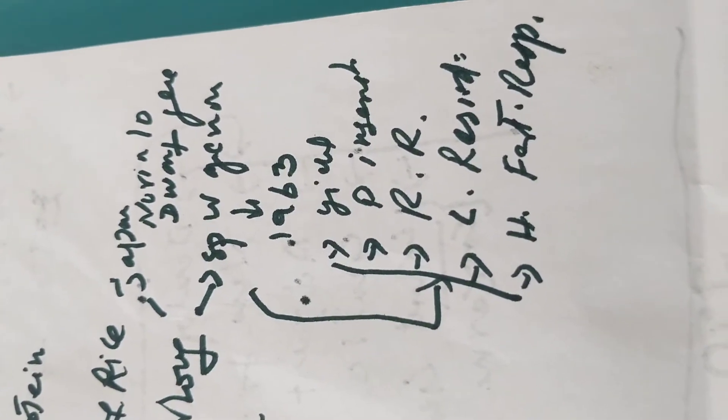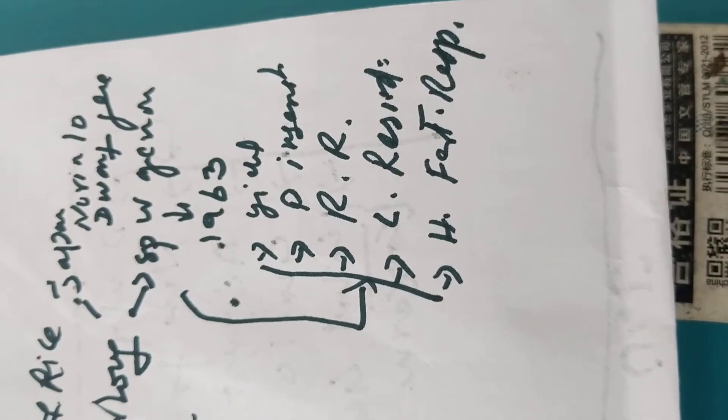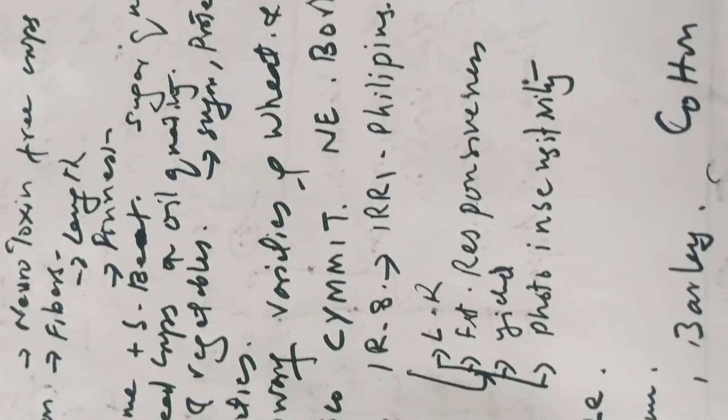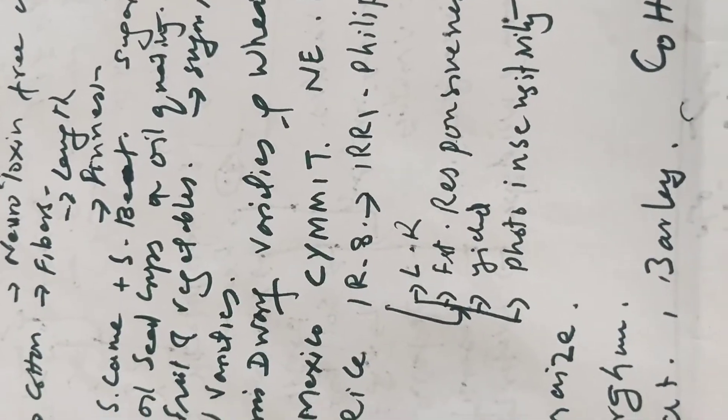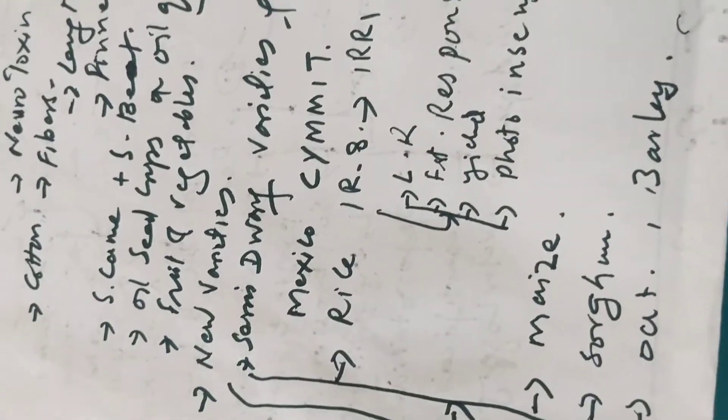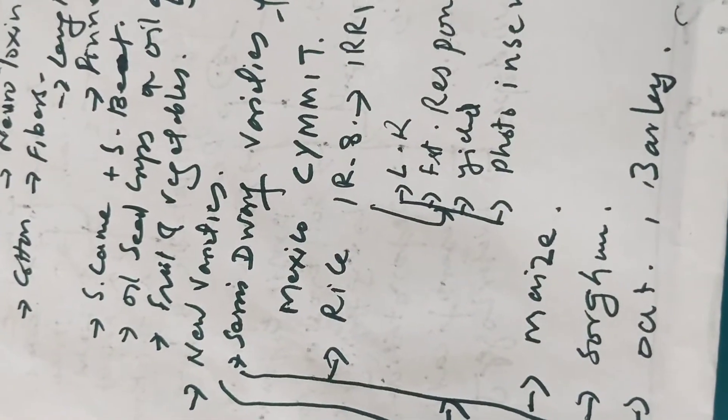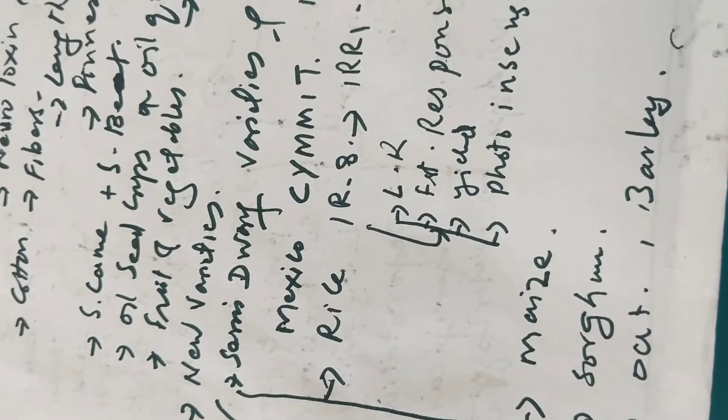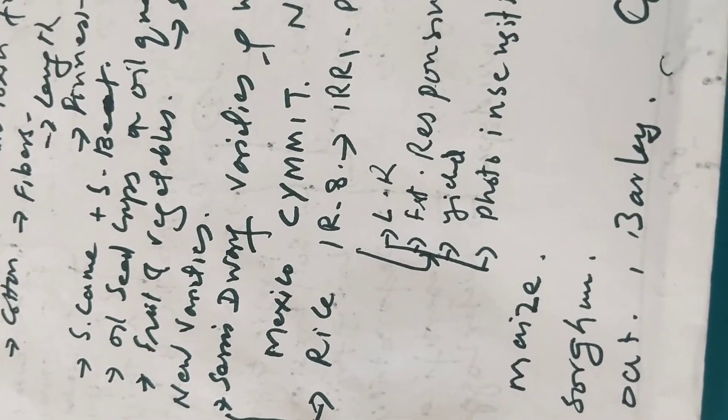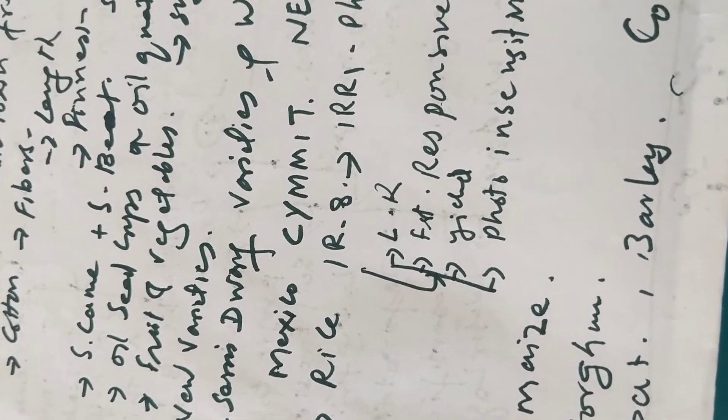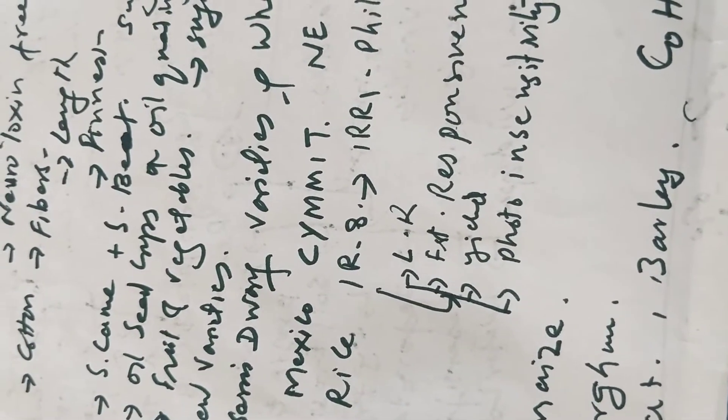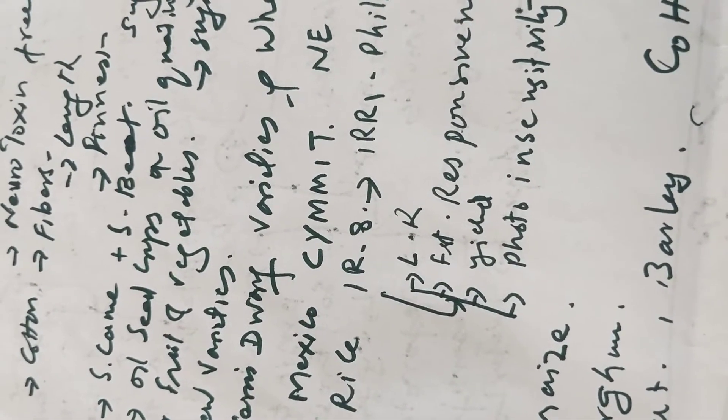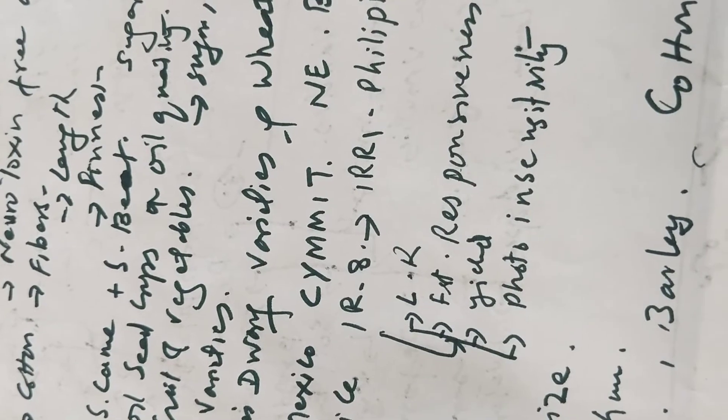Photoinsensitive, rust resistance, lodging resistance, and high fertilizer response. This was all due to the plant breeding achievements. Similarly was done in rice. Example is IR8.